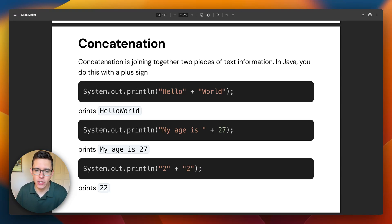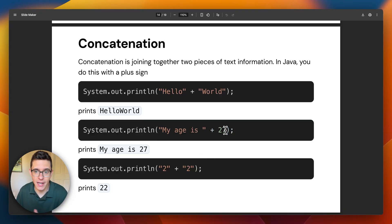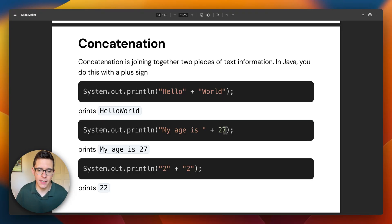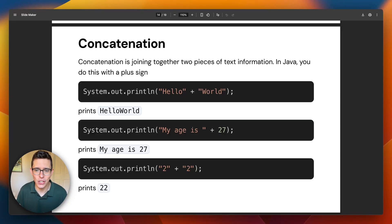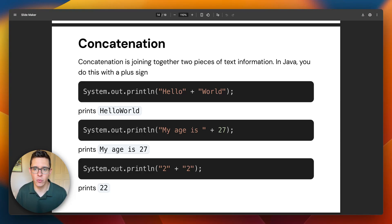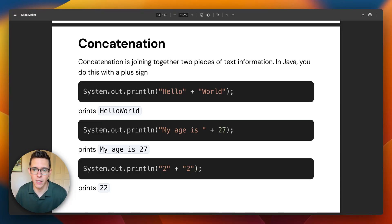This is called concatenation. When you have two pieces of string data, or strings and numbers, you can combine them into a single string by concatenating them using the plus sign. This is a use of the plus sign that you're probably not used to — you wouldn't add together two words in algebra class. But in Java, this is something we do literally all the time, and you'll get super used to doing it.